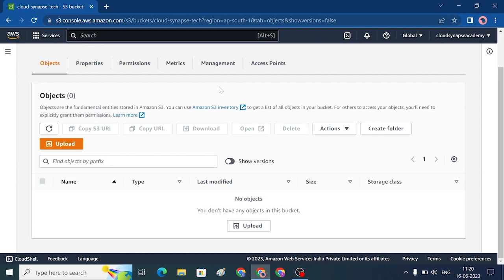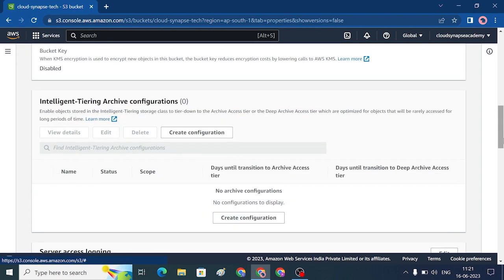Looking at the remaining properties — Tags are nothing but names, like EC2 instance or Lambda function. You can add multiple tags. Encryption is available in all storage; it is not special to S3. There is also an intelligent tiering configuration — in certain days, if you want to archive your data, you can configure that setting.